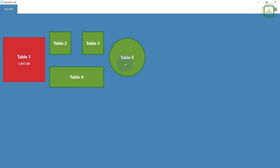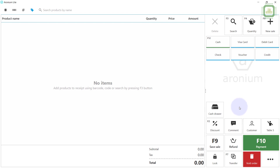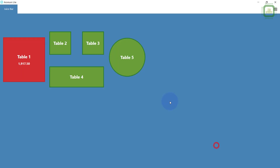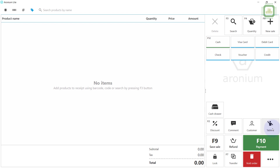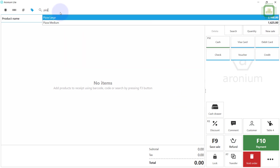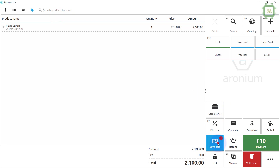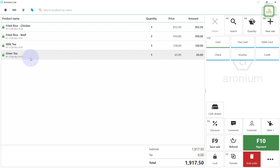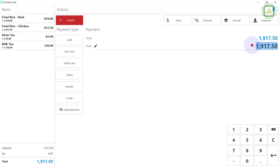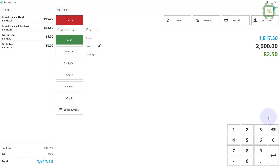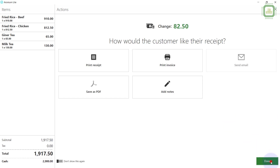We got another order from Table 5. If you are confused about which table you are placing orders for, you can look at the table number indicator here — all orders are placed under Table 5. If you want to switch to another table, press F9 and select the other table. For example, select Table 3 or Table 4 and place an order like pizza. Then come back to F9, click Table 1, and close the bill — they pay 2,000 and you give 82.50 cents change.